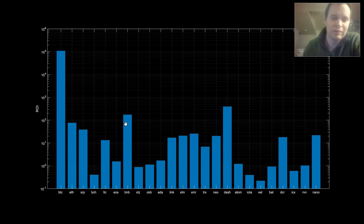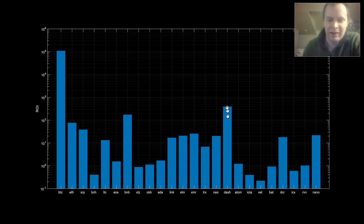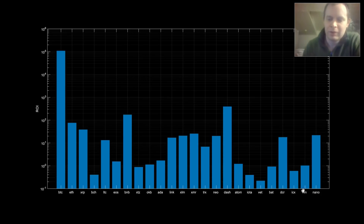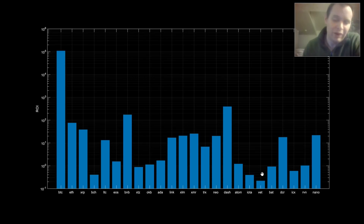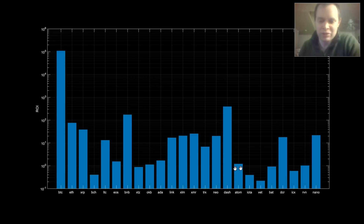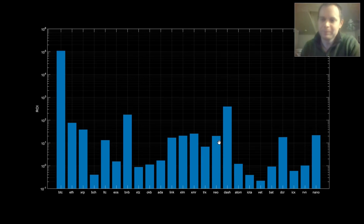Binance Coin is over 100x, Dash is several hundred x, NANO is around 20x, BAT is right around one, ATOM is just over one, and NEO is at 20x. So you can see the spread of returns across these coins.